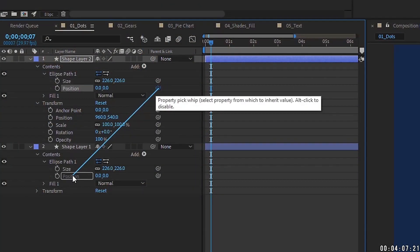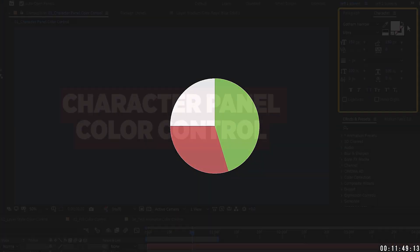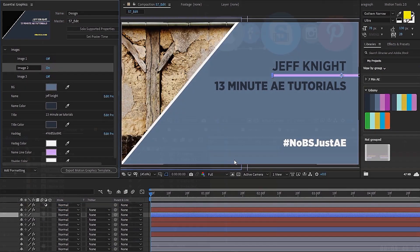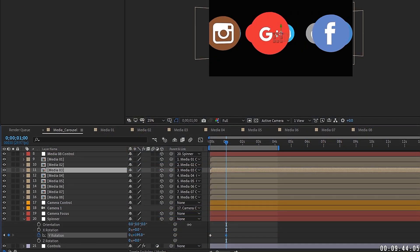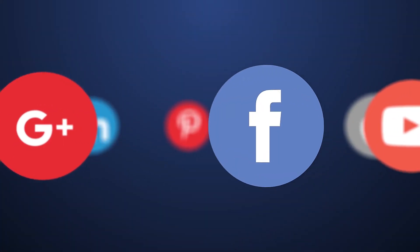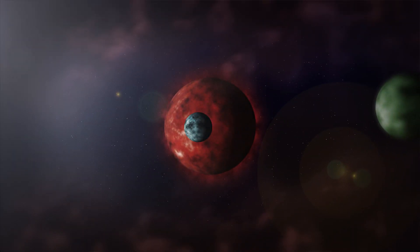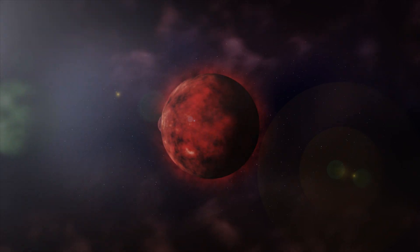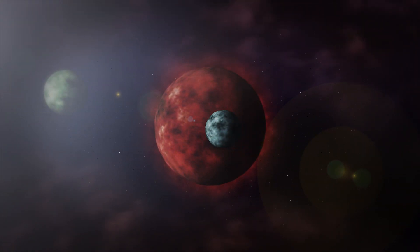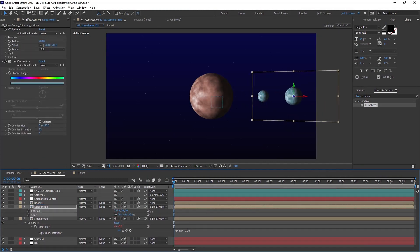For the past several episodes we've gone through a lot of process tutorials — topics like how to pick up layers and properties, how to control the color of your text, how to use essential graphics for After Effects and Premiere, and several others. Even that media carousel we did a few episodes ago was really more about expressions and how to mathematically create something that can be altered. So I figured it's time that we have a little fun and get creative. For this episode we're going to create this epic space scene. Even if you don't have an immediate need to create something like this, I'm definitely going to be showing you some tricks that you can use in other projects.